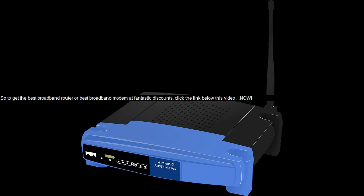So to get the best broadband router or best broadband modem at fantastic discounts, click the link below this video, now.